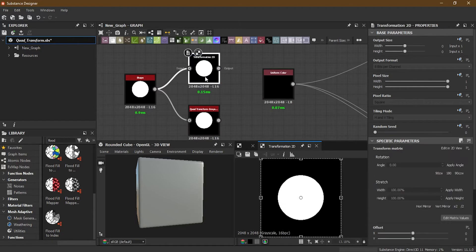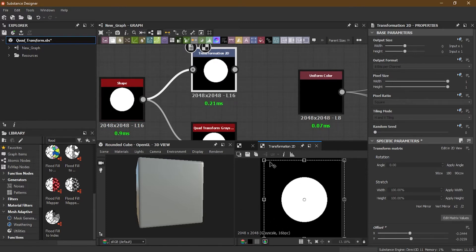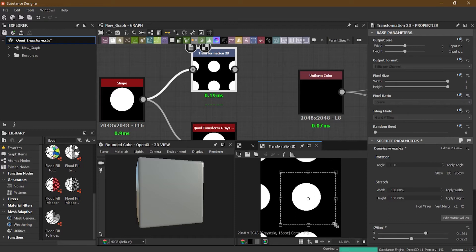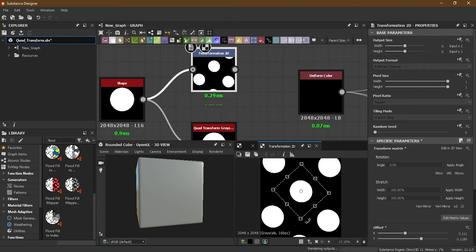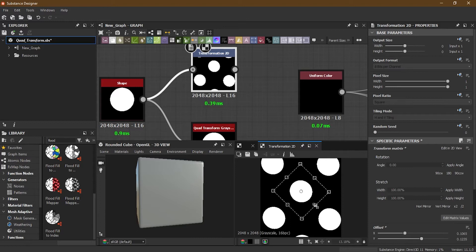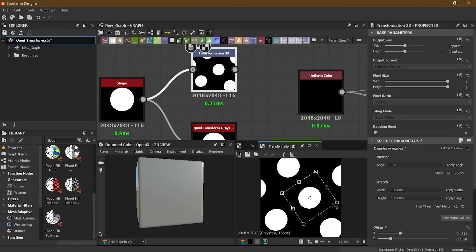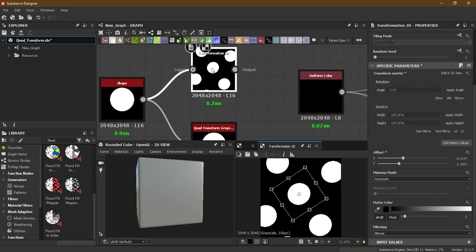I'll plug both of these in. In the normal Transform 2D, what we can do is move around, scale it down with the shift key for uniform scaling, or without the shift key for non-uniform scaling. We can rotate, do stretching, and different rotation and movement operations. You can also change the filtering from here. That's what you can do with the normal Transform 2D.